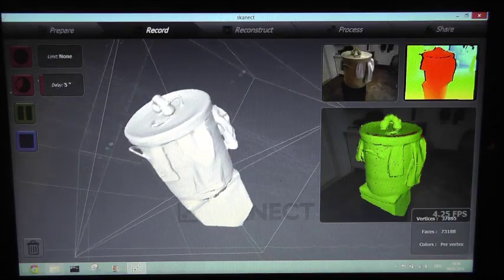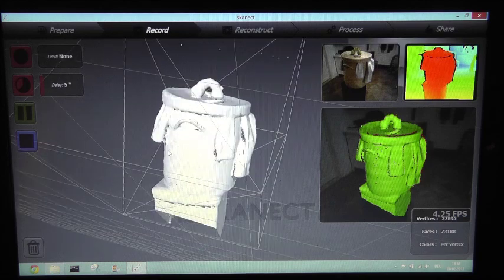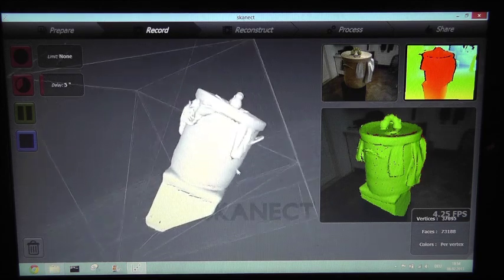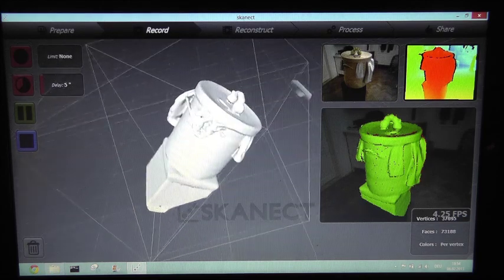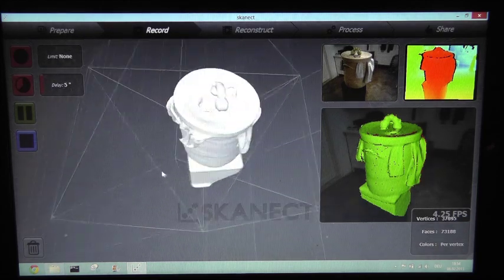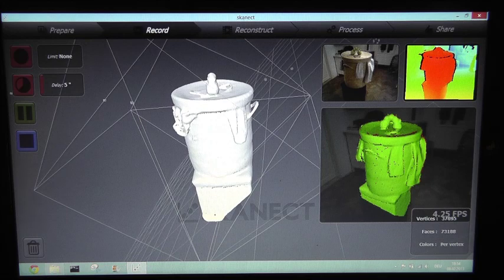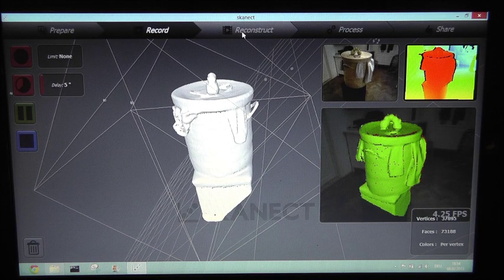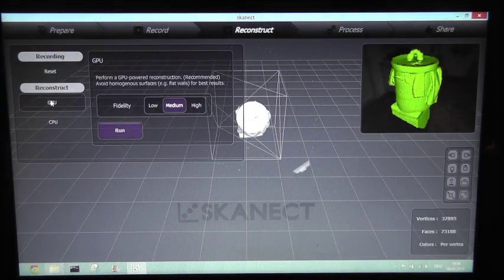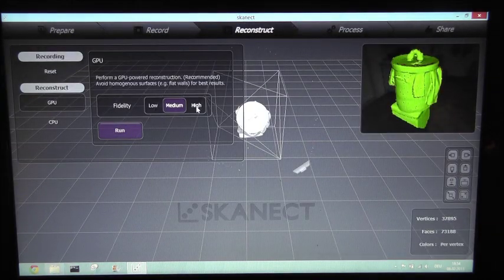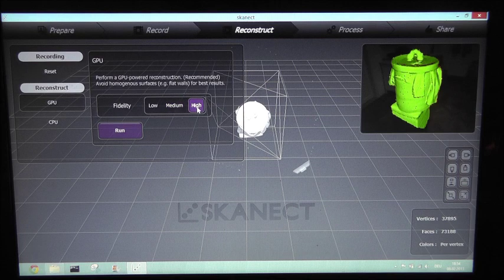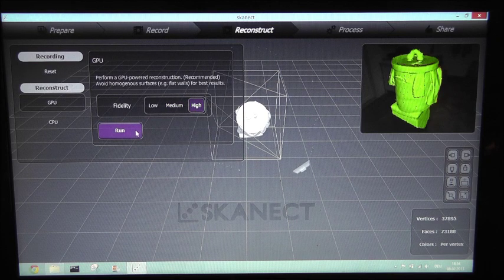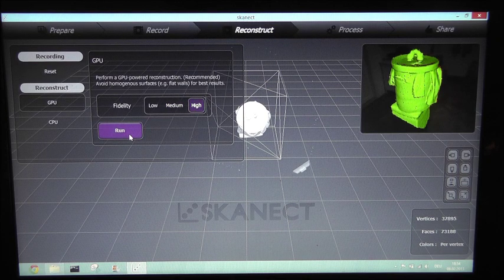This is the data we got directly from the scanning process. You can see the data is not very detailed. In order to increase the detail we go to reconstruct and let the graphics card reconstruct the whole model in high detail.